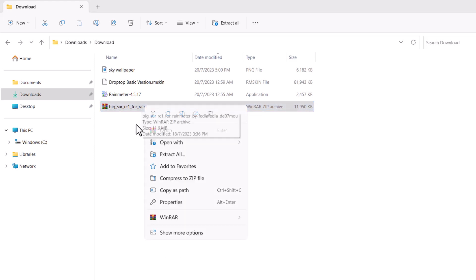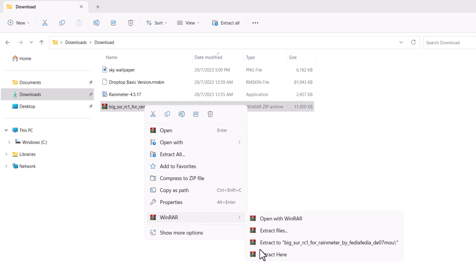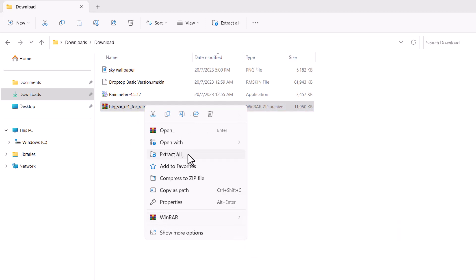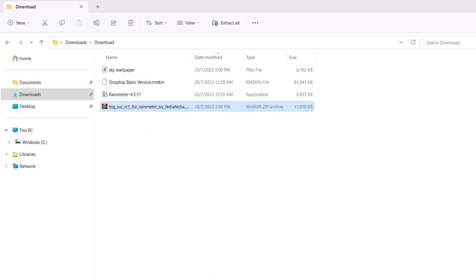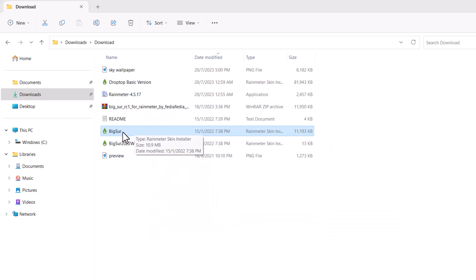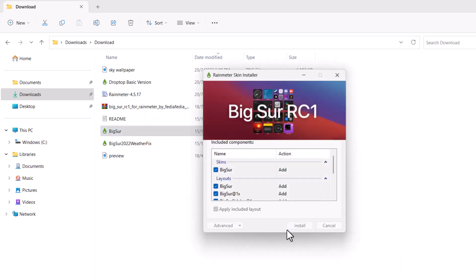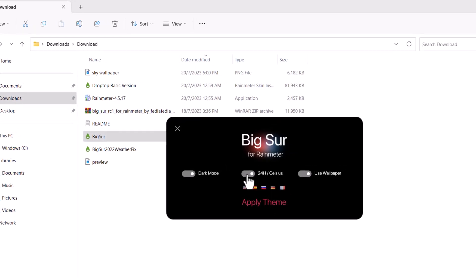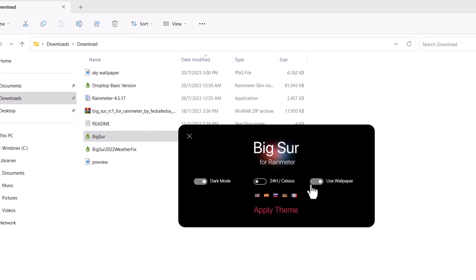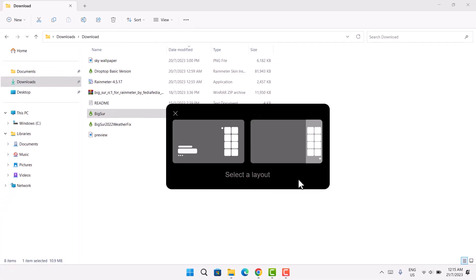Right-click the downloaded file and extract it — I'm using WinRAR, but you can use 'Extract All' if you prefer. Once extracted, double-click the Big Sur folder and then install. When the pop-up appears, toggle off the '24h' and 'Celsius' options, and also toggle off the other option since we're going to use dark mode, which you can change later.